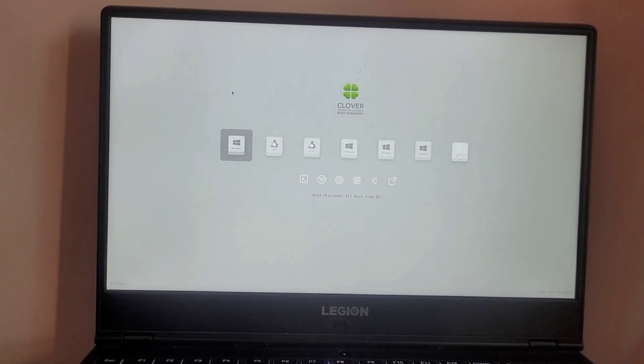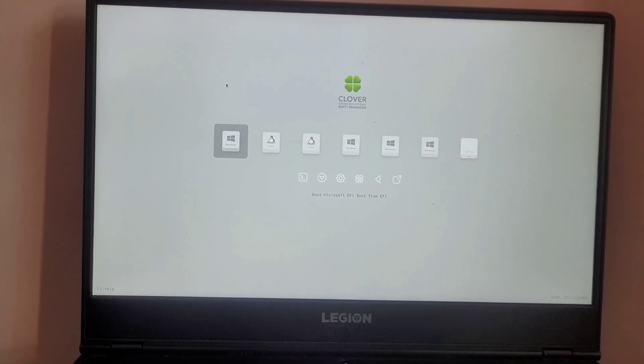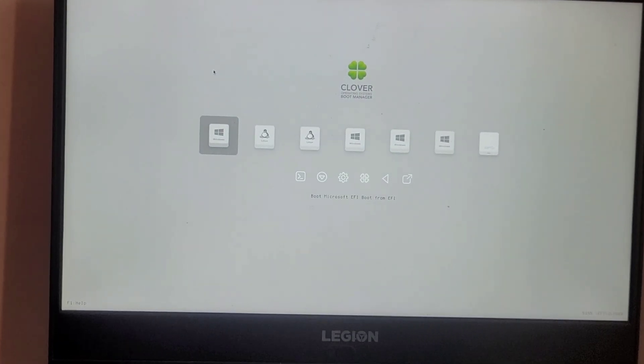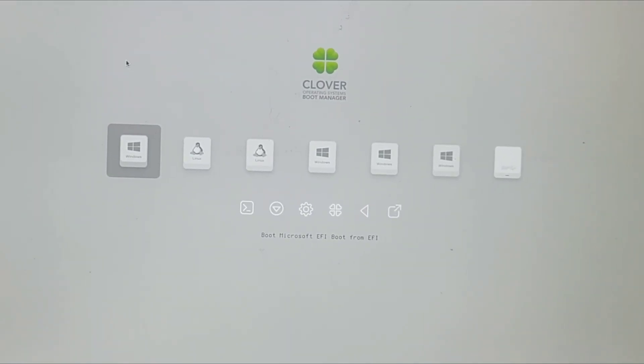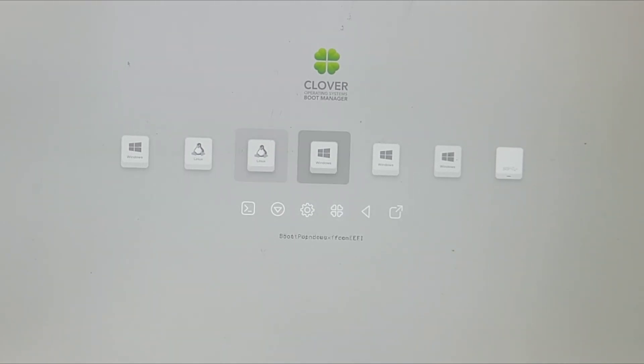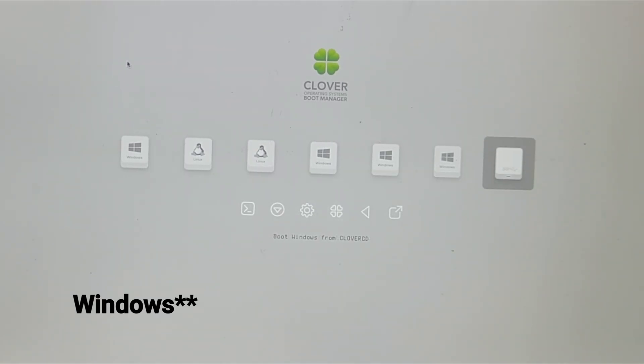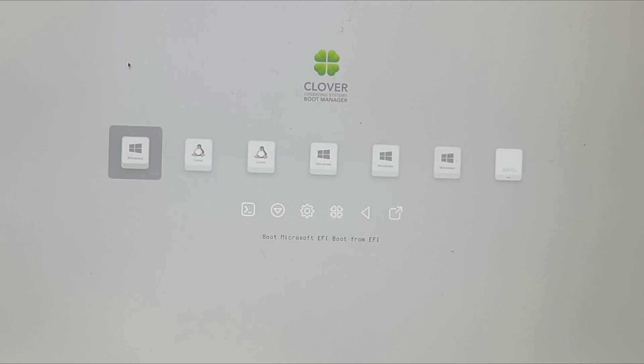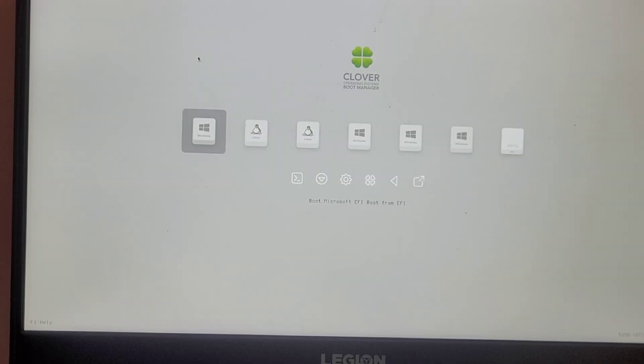As you can see, all the boot options including Windows, Pop OS, Ubuntu are here, and you can choose which operating system you want to boot. Now, first of all, I'm going to boot into Windows. So let me hit enter into Windows.